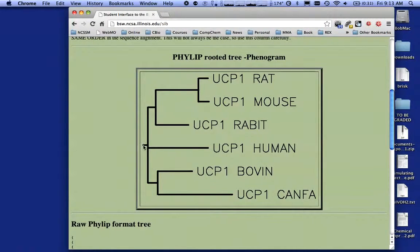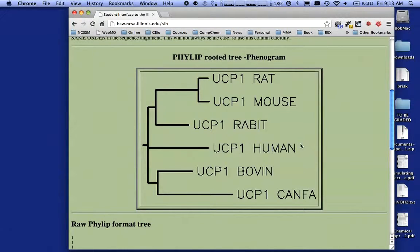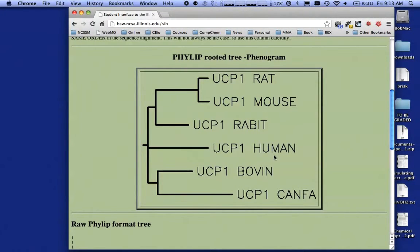With this particular model, if I were looking for a good animal model, there's not a particularly good choice for humans since humans evolved on their own branch. But I might pick mouse or rat — it looks like they evolved at about the same time as humans. I hope this helps, and good luck using Biology Workbench.